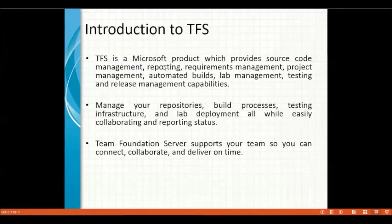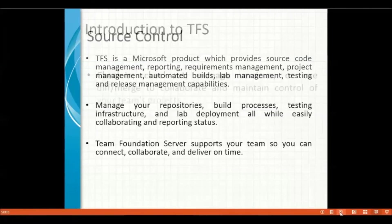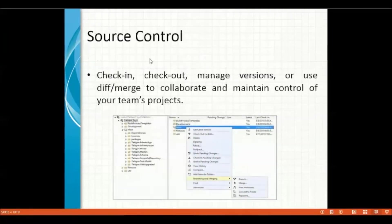So, coming back to the presentation, if we move on, the Source Control, as you have seen there, has different options.